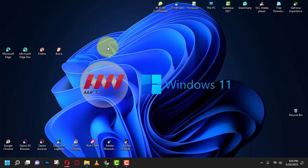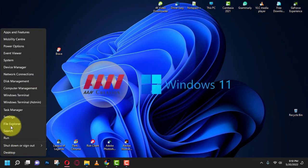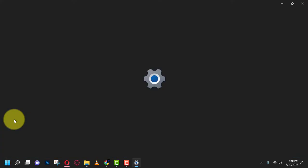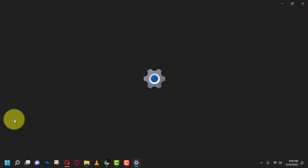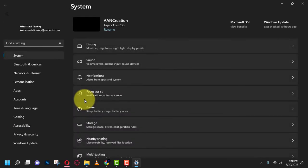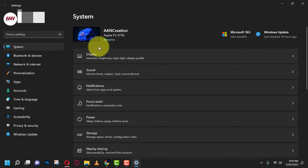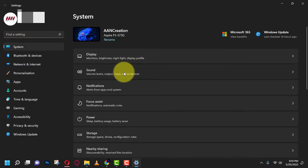Use these steps. First, open Settings on Windows 11 and click on System. Next, click the Sound page on the right side, and under the Output section, click the Speakers page.